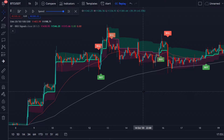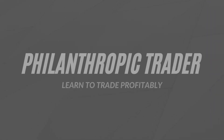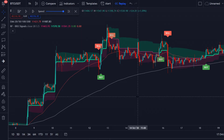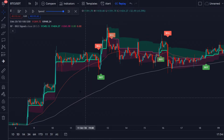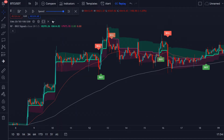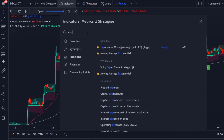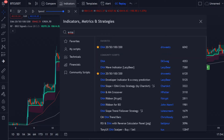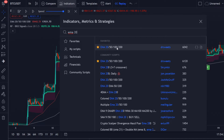For this trading strategy I will be using three indicators. Right now we have three indicators. We have the 50 and the 200 exponential moving averages. You can look for the moving average exponential, click on it once, or you can also look for the EMA 20, 50, 100, and 200.